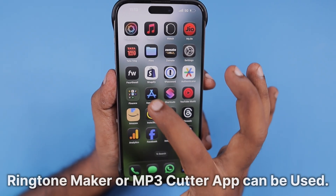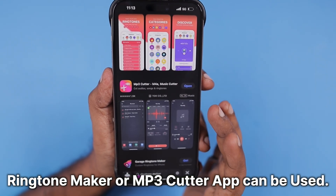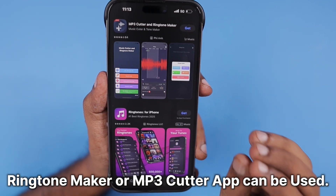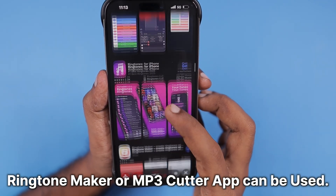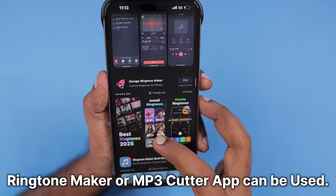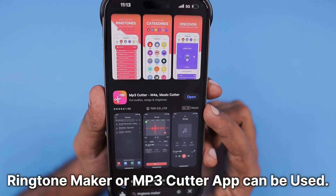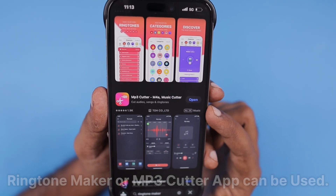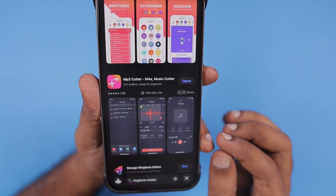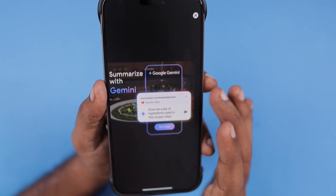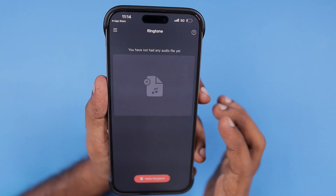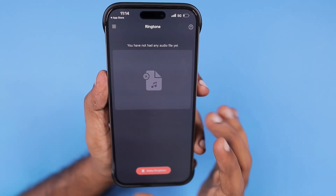In such cases you can download an MP3 cutter app within your iPhone. I tried some ringtone maker apps but all of them were showing a lot of unskippable advertisements, which was really frustrating. After trying several apps, I finally found this one: 'MP3 Cutter – M4A Music Cutter'. I'll leave a link to this app in the description and in the first pinned comment. It has ads, but it allows you to close them and has a minimal set of ads.